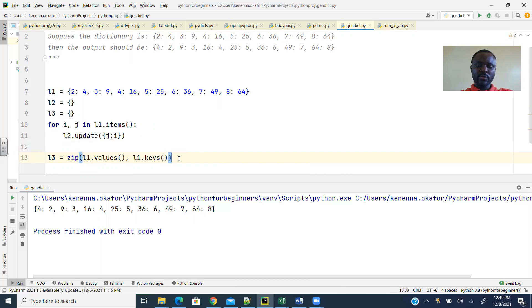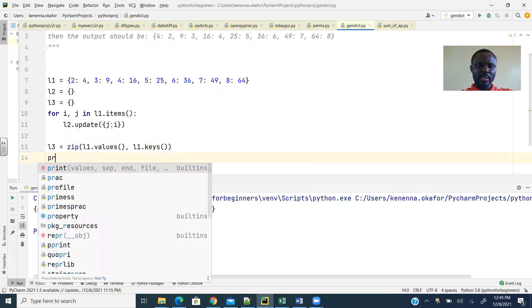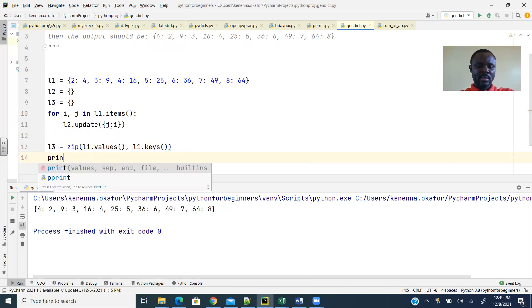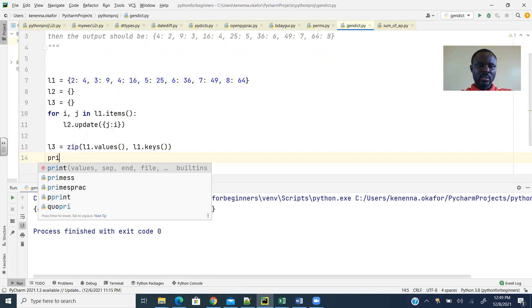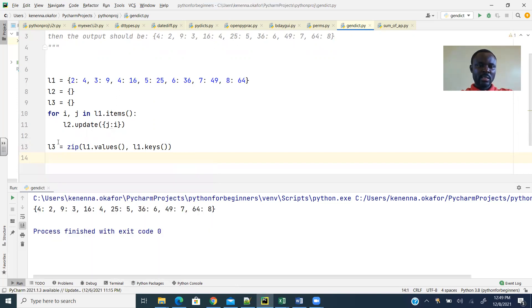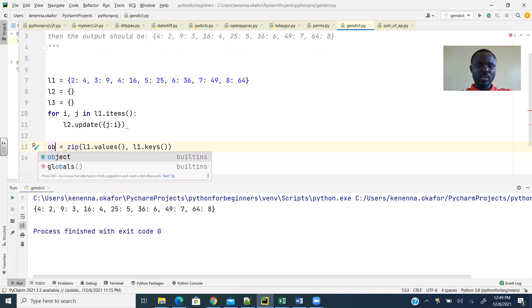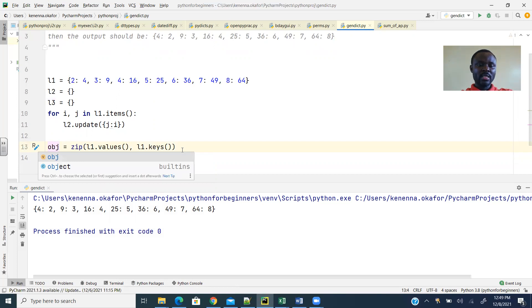Now if I print L3, you see that it's just an object that I need to convert to a dictionary. So let me just call this OBJ, just like this. So let's see what it gives us first.